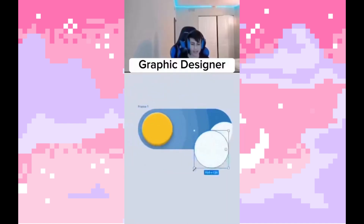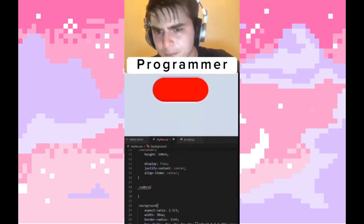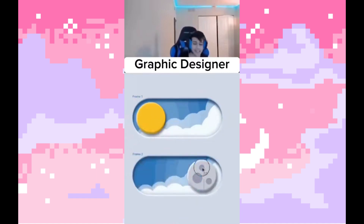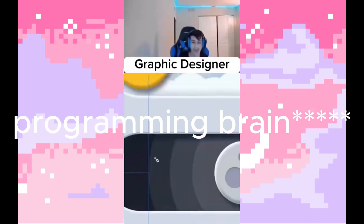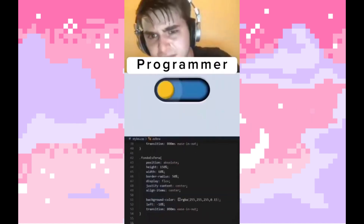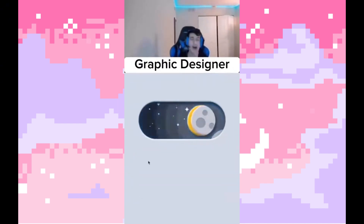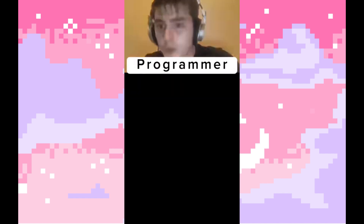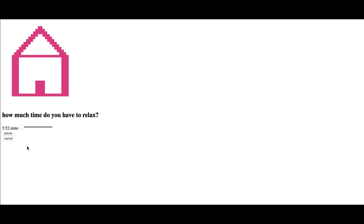You know that meme where the designer is happy and then the programmer is super stressed? That was me. As soon as I shifted from design brain to coding, I thought, what have I gotten myself into? I've only ever coded other people's designs for front-end practice — I'd never made anything myself, and especially never anything that required JavaScript interactions.